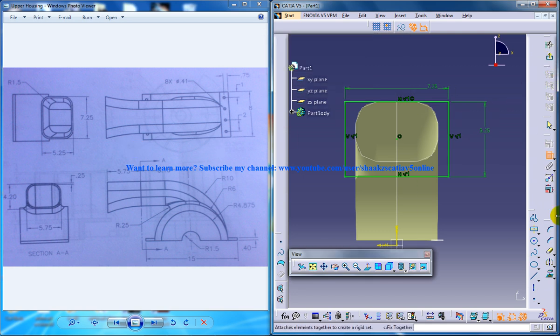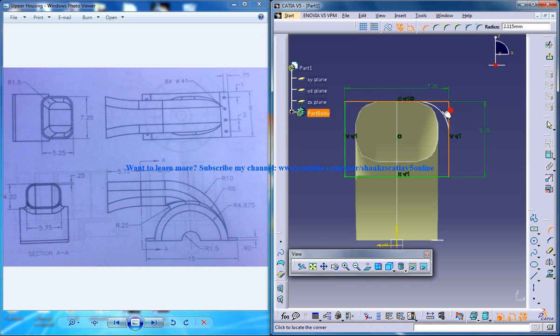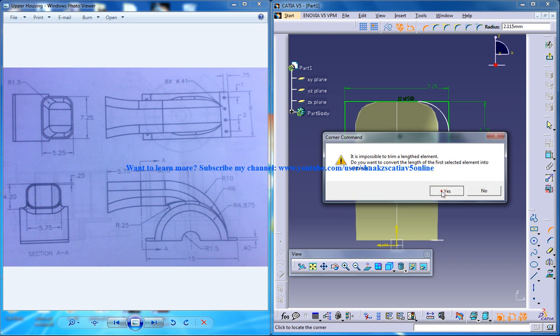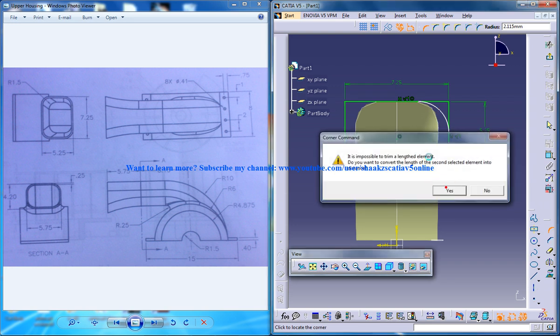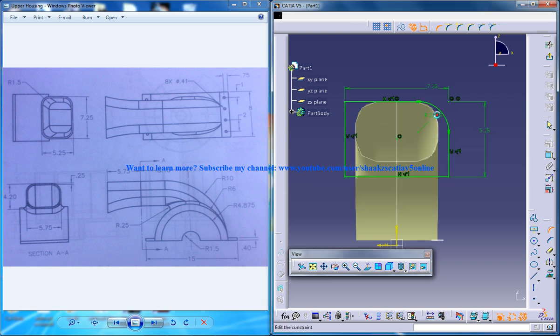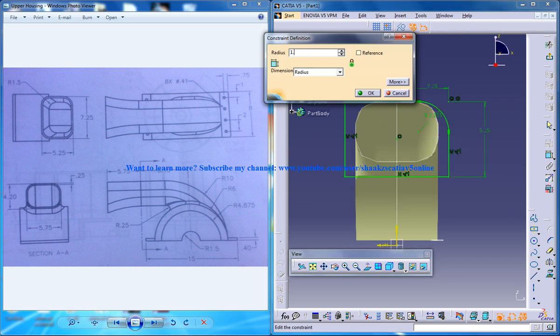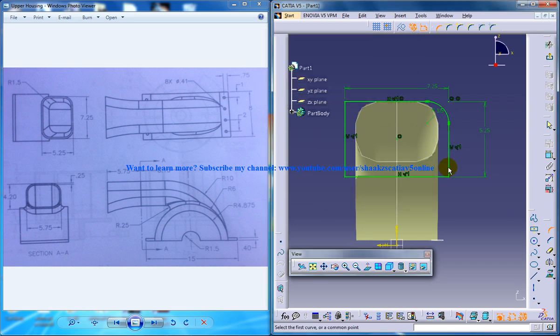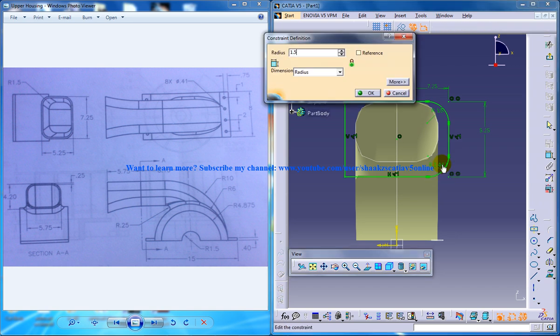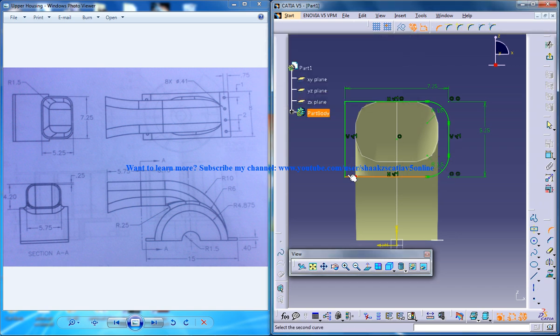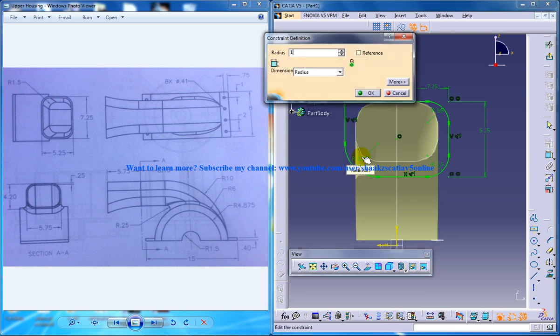Now you can do the filleting part of 1.5 like before. So don't worry about the warning. So keep giving the fillet same drill.